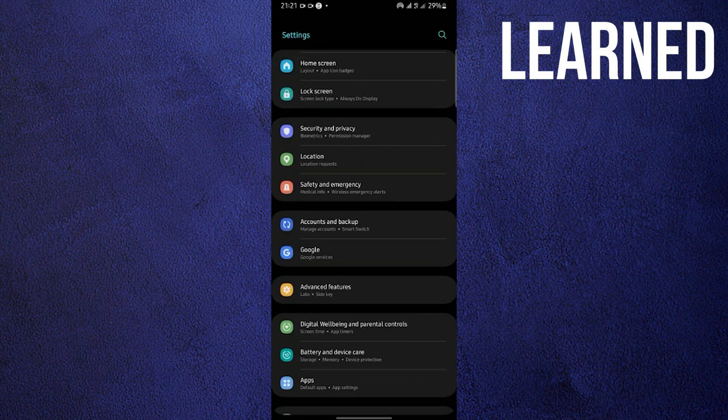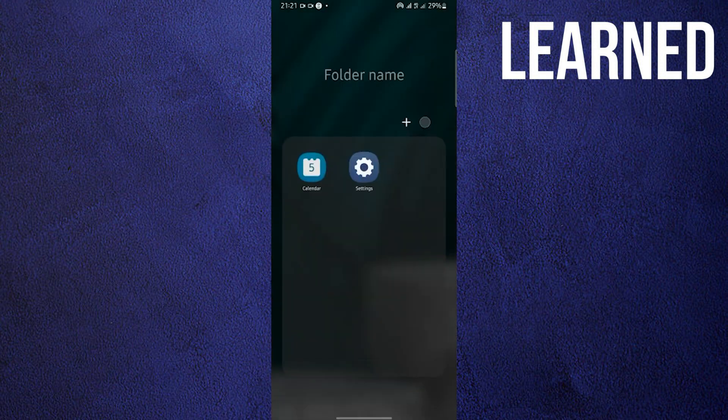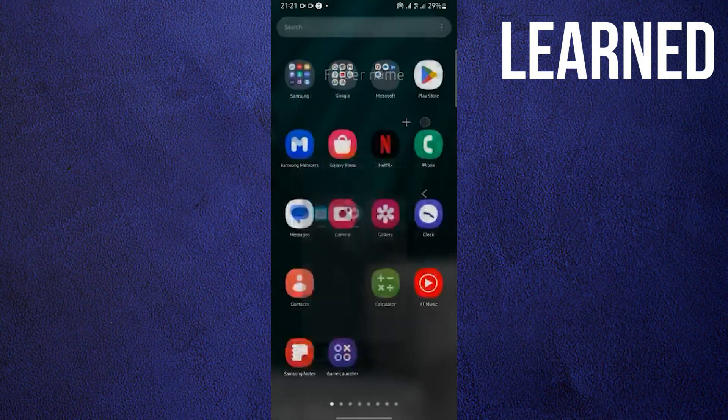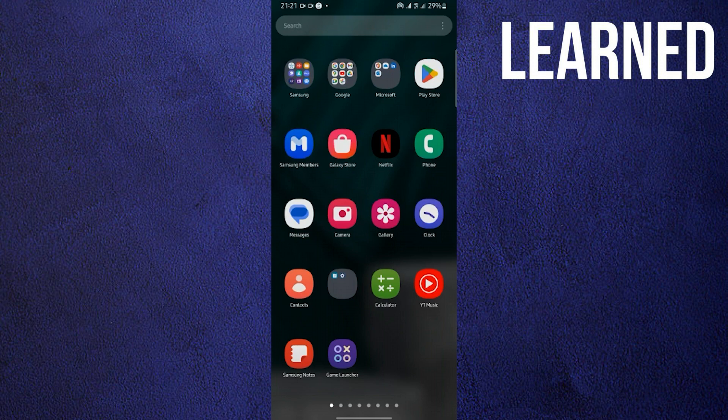Once you are done, close your settings. Once you have closed your settings, this time go to your Play Store.